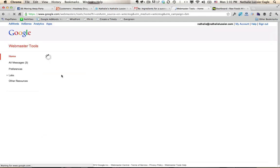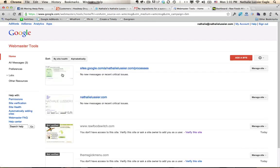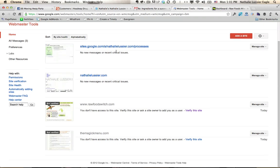Hi, this is Natalie Lussier and I'm going to show you how to use Google Webmaster Tools to verify your website. If you've added a site here to Google Webmaster Tools and you haven't verified it yet, you'll see this little Not Verified icon here over the site.